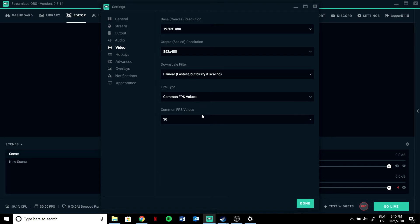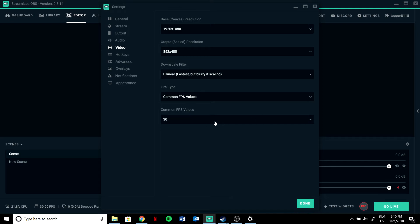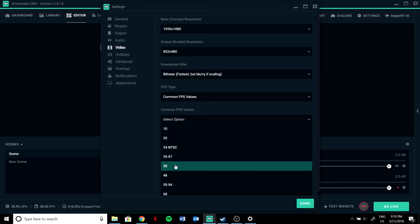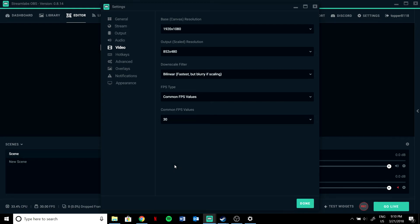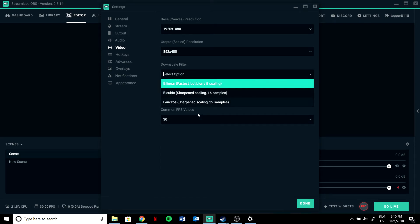Set color space to 709. For FPS, base it on what you get in-game — if you get 60 or above, set it to 60. If you get around 30, set it to 30. 30 works best for me.